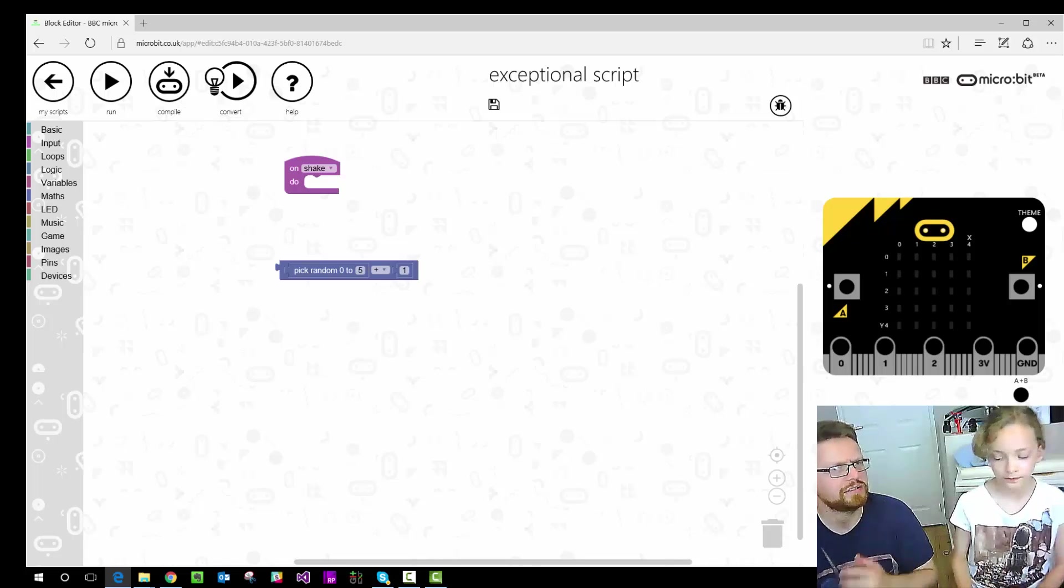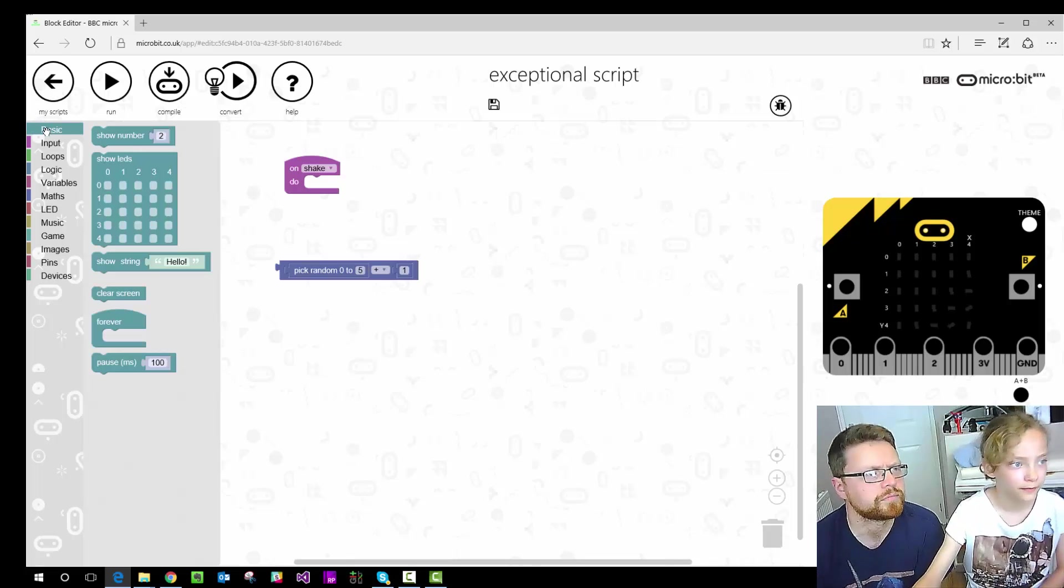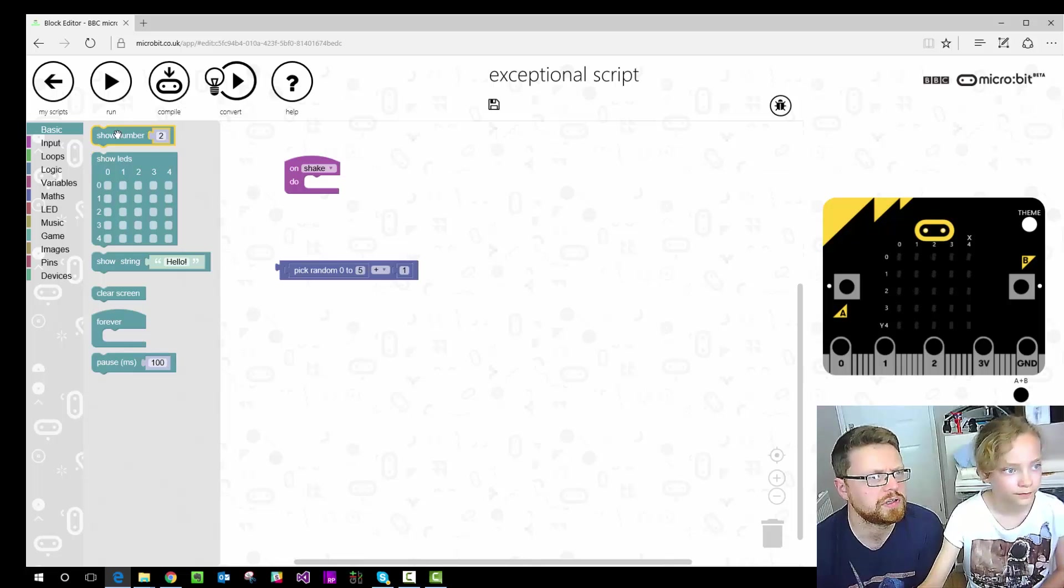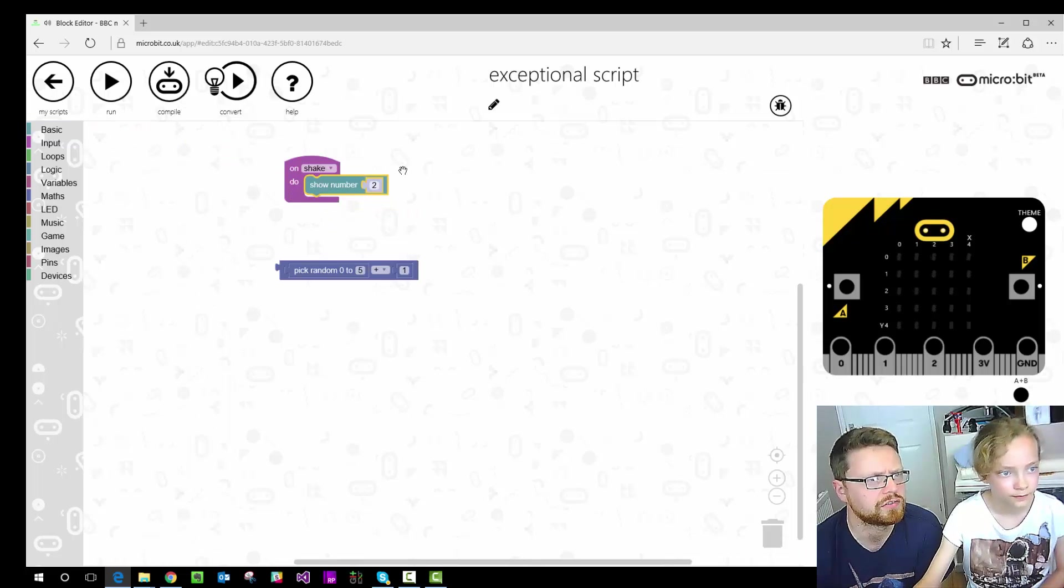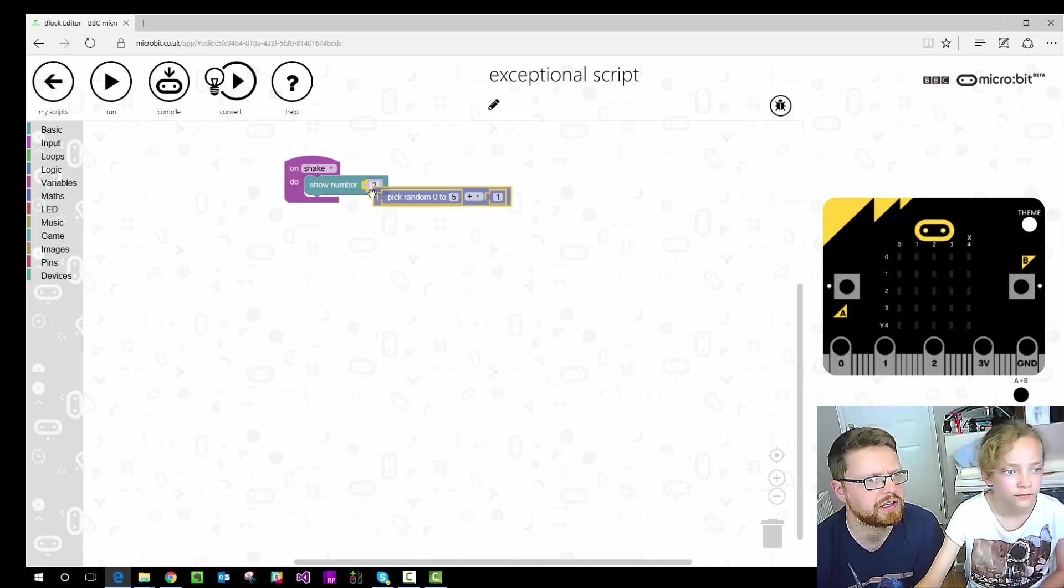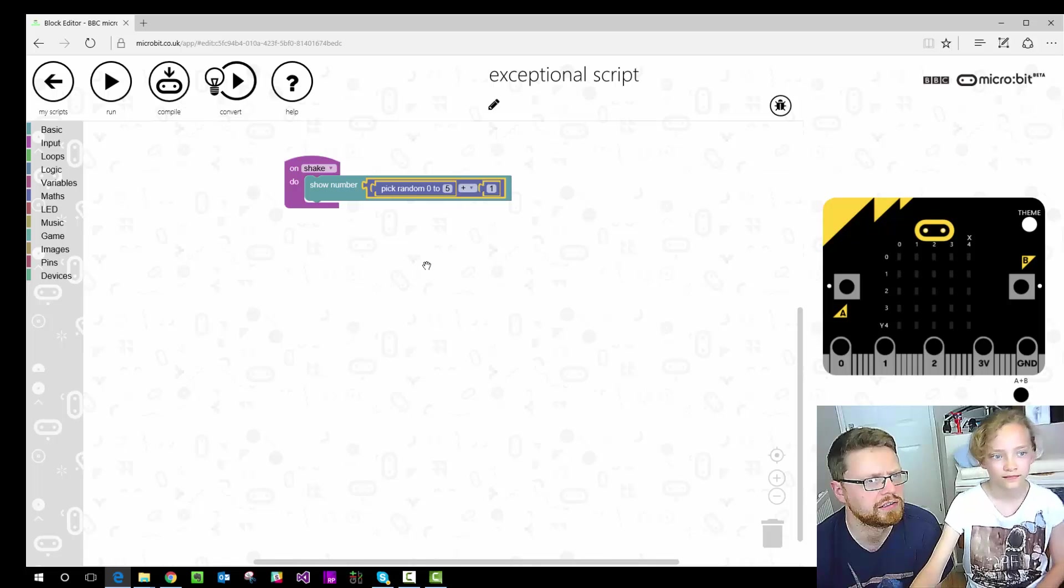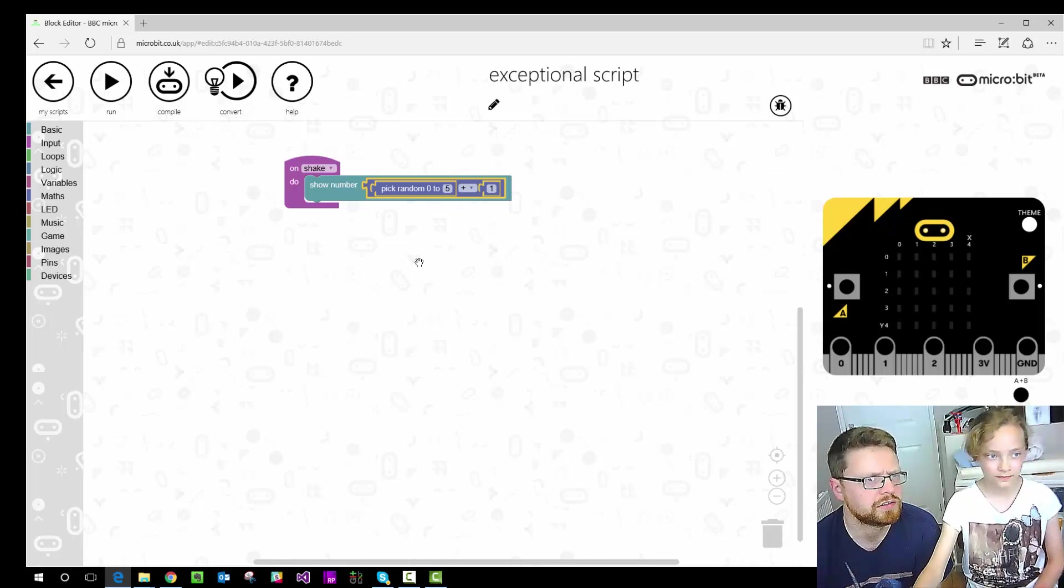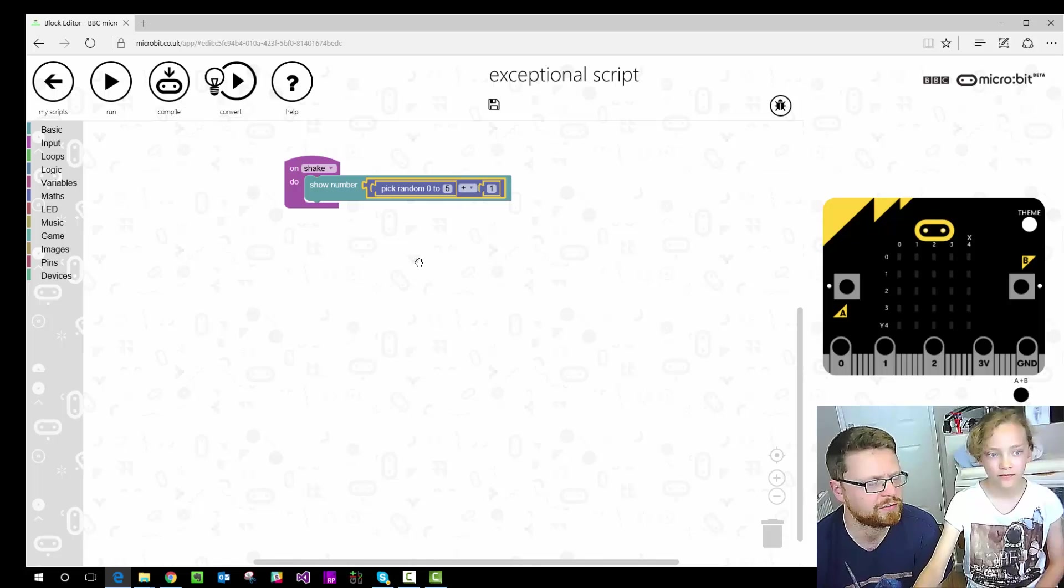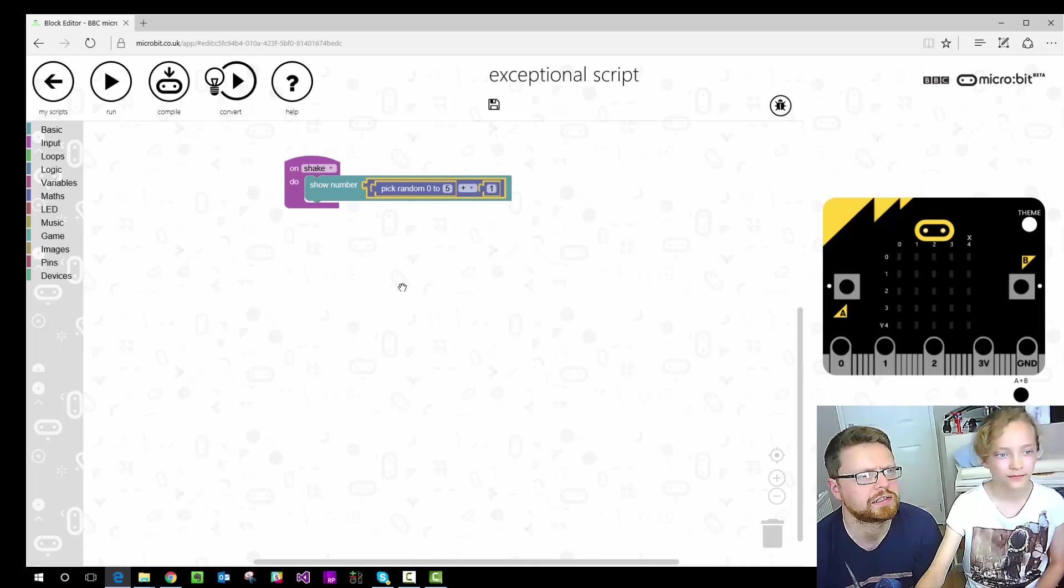But we're just going to start by using a built-in thing which shows a number. So I think it's in basic. So show a number at the top there. We drag that into the on shake bit straight in. And where it's got 2 at the moment we're going to put our random number instead. So you pick that and drop it in there. So on shake, show a random number between 0 and 5 and add 1. So show a random number between 1 and 6.